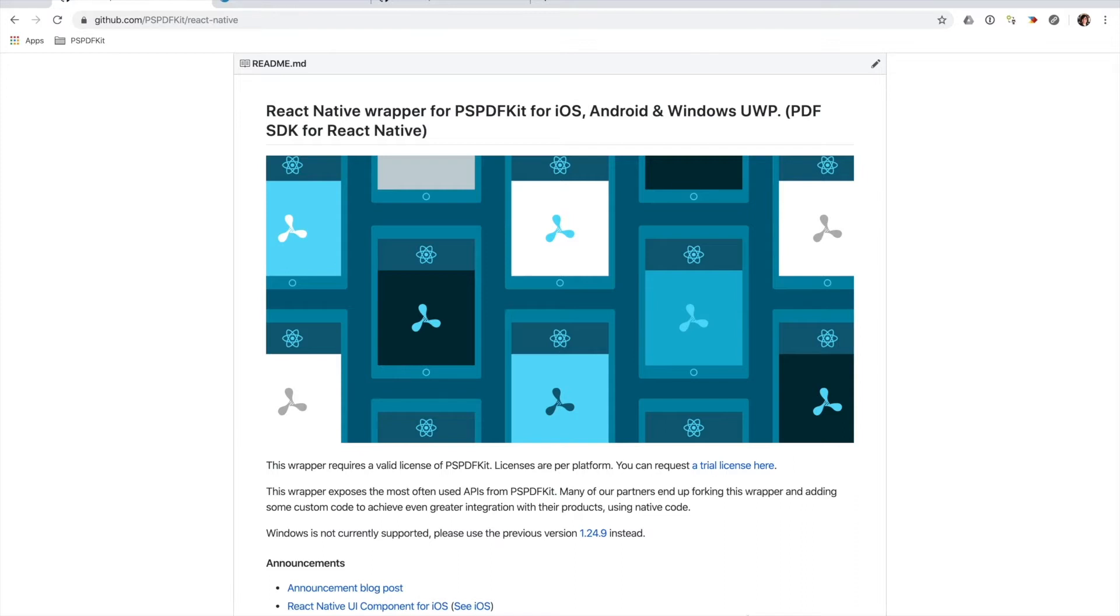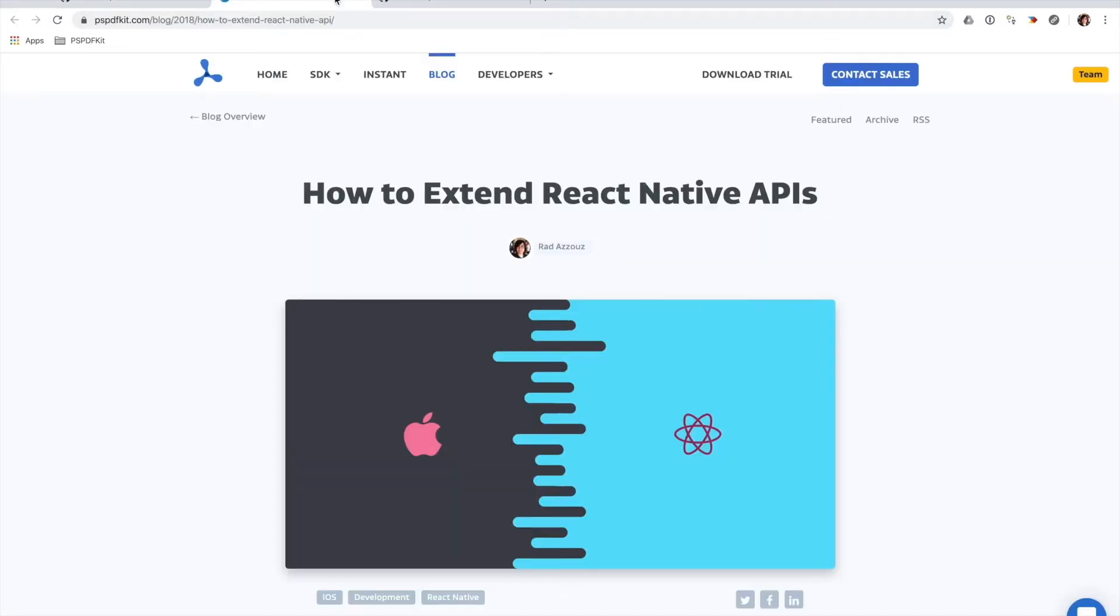Where some use cases are concerned, it's a lot easier and more efficient to just implement them directly in Objective-C rather than exposing them as new JavaScript APIs. If you wish to learn more about how to extend React Native APIs, please take a look at our blog post here, where we cover this topic in depth.